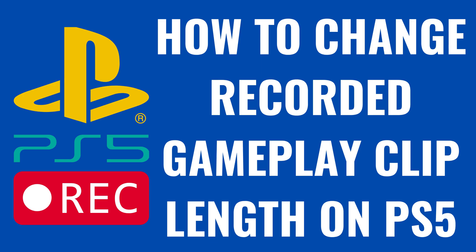I'm Max Dalton, and in this video I'll show you how to change the recorded gameplay clip length on your PS5.